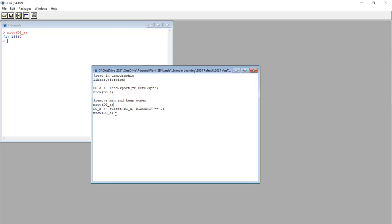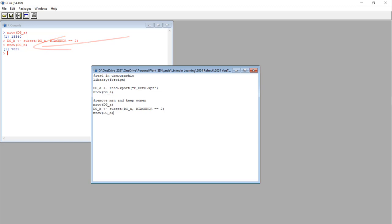All right, let's run this code and see what happens. Okay, we kicked out all the men. As you can see in the console, we have about 7800 women left in the data set. So that's how you use the subset command in R GUI to remove thousands of rows from a data set with one line of code.